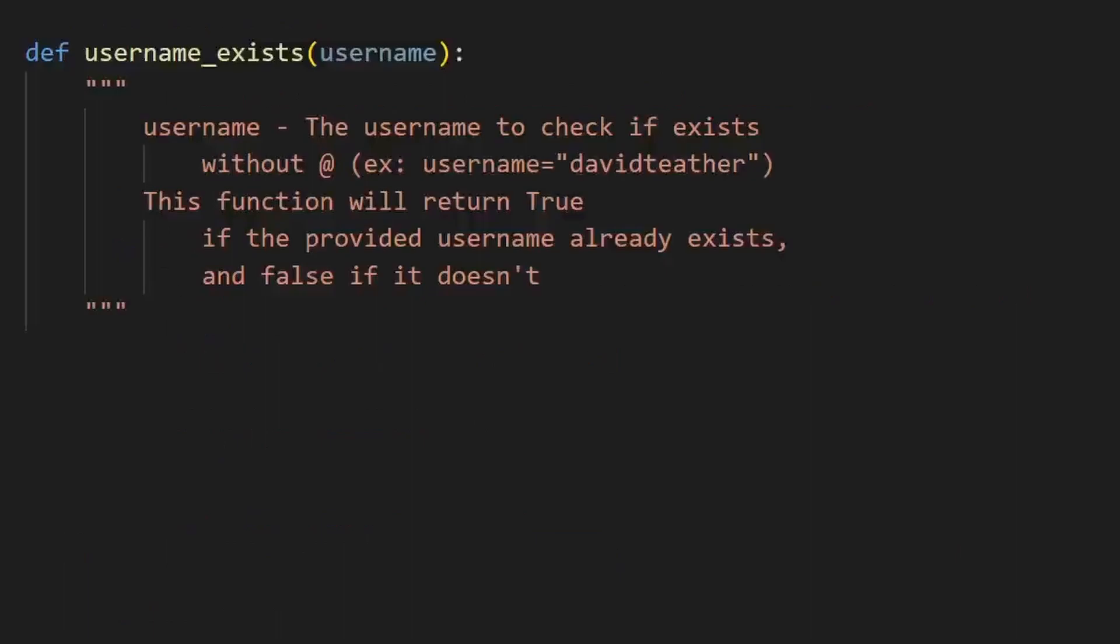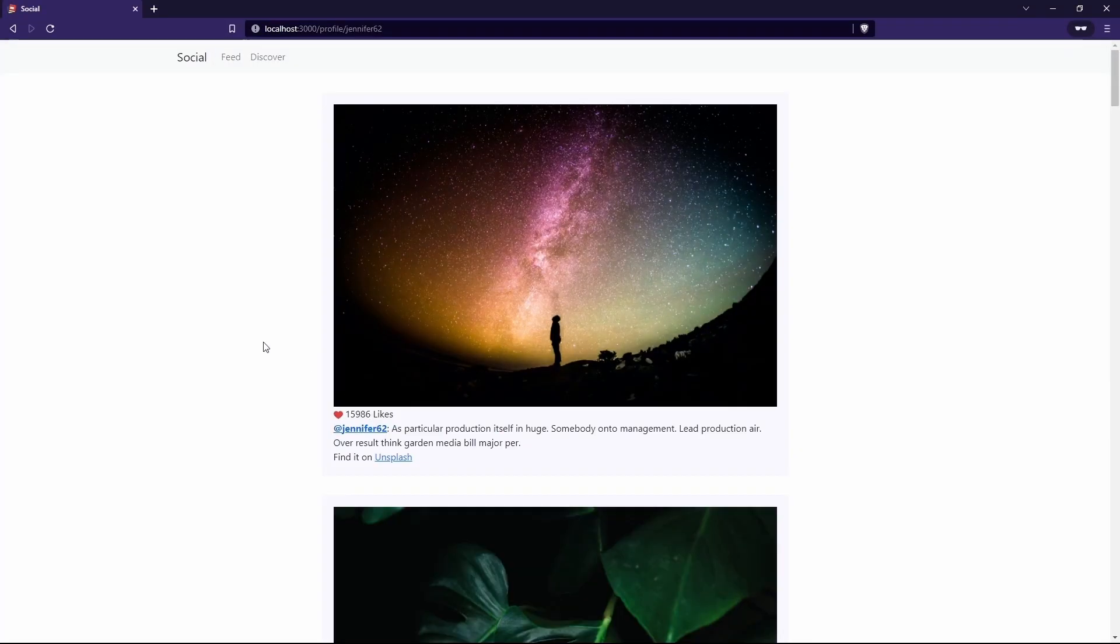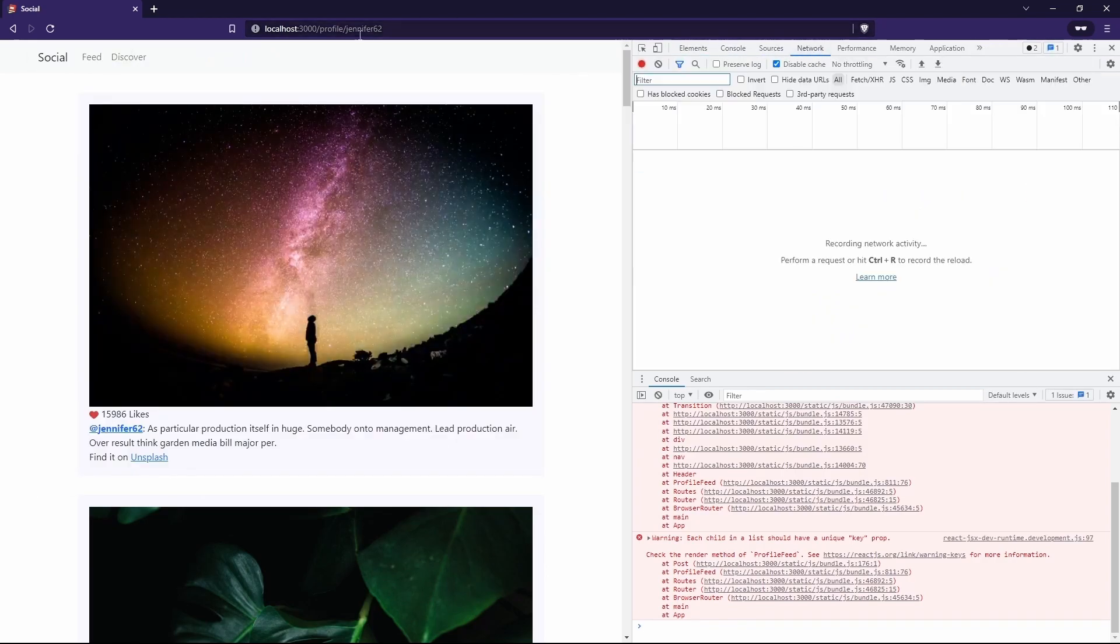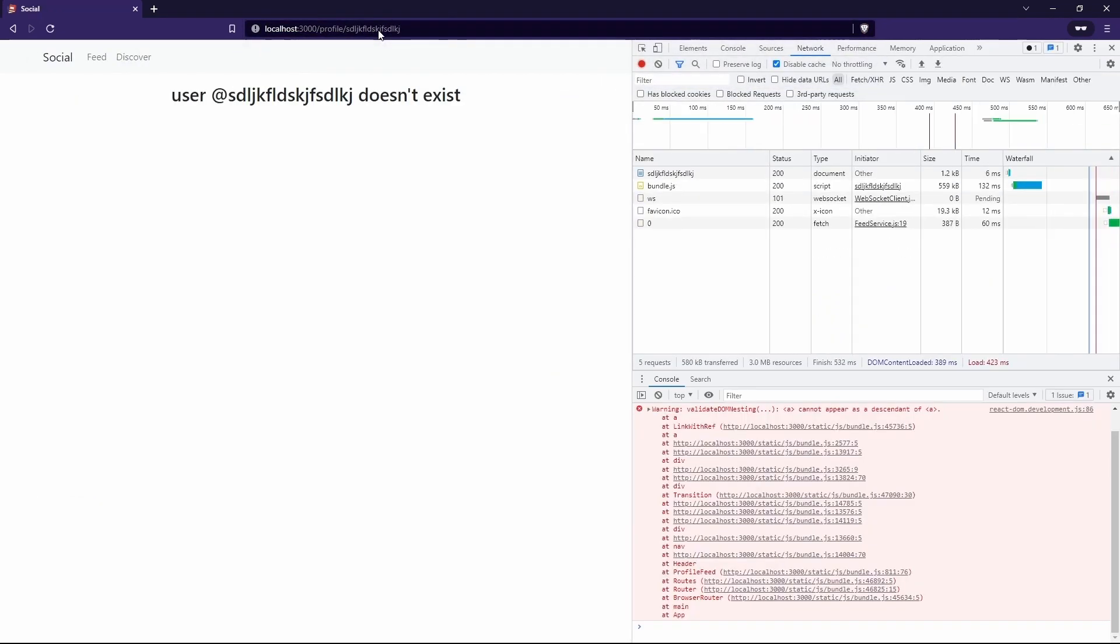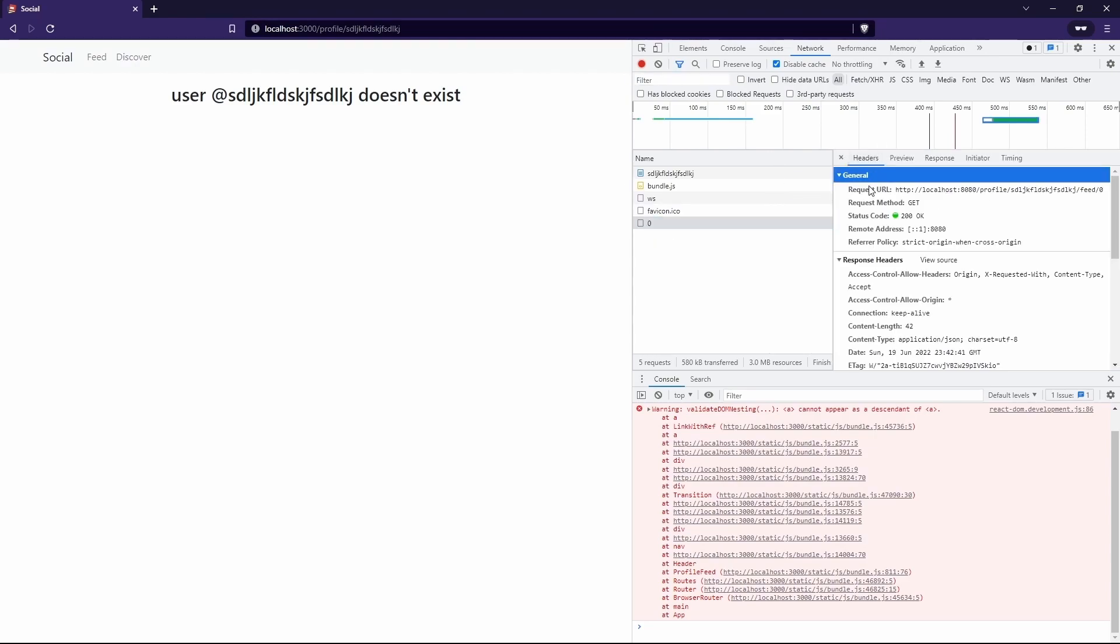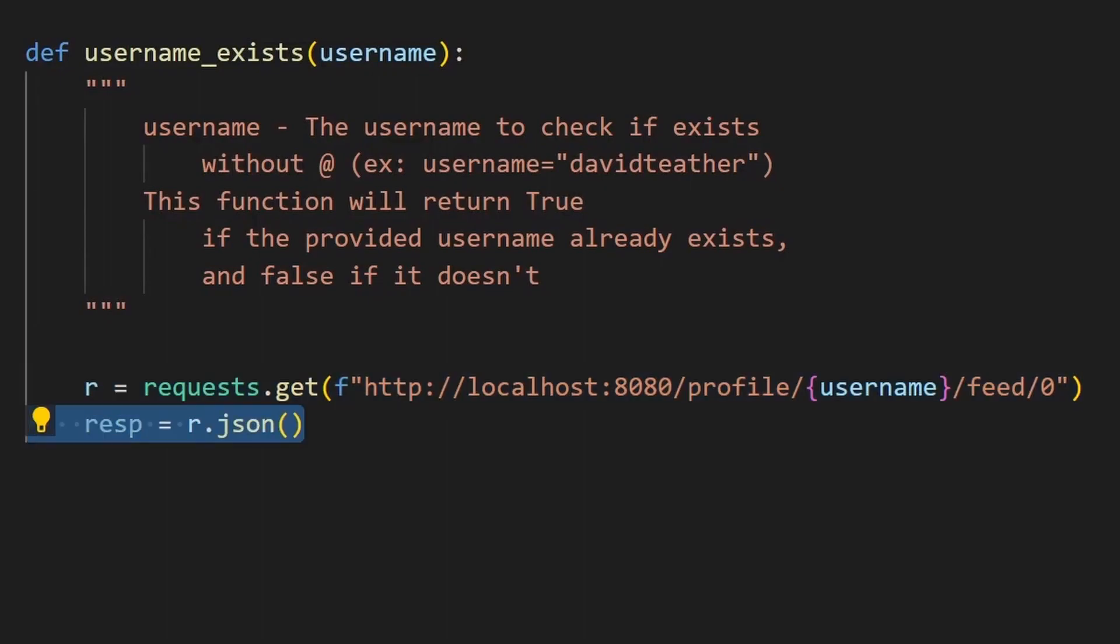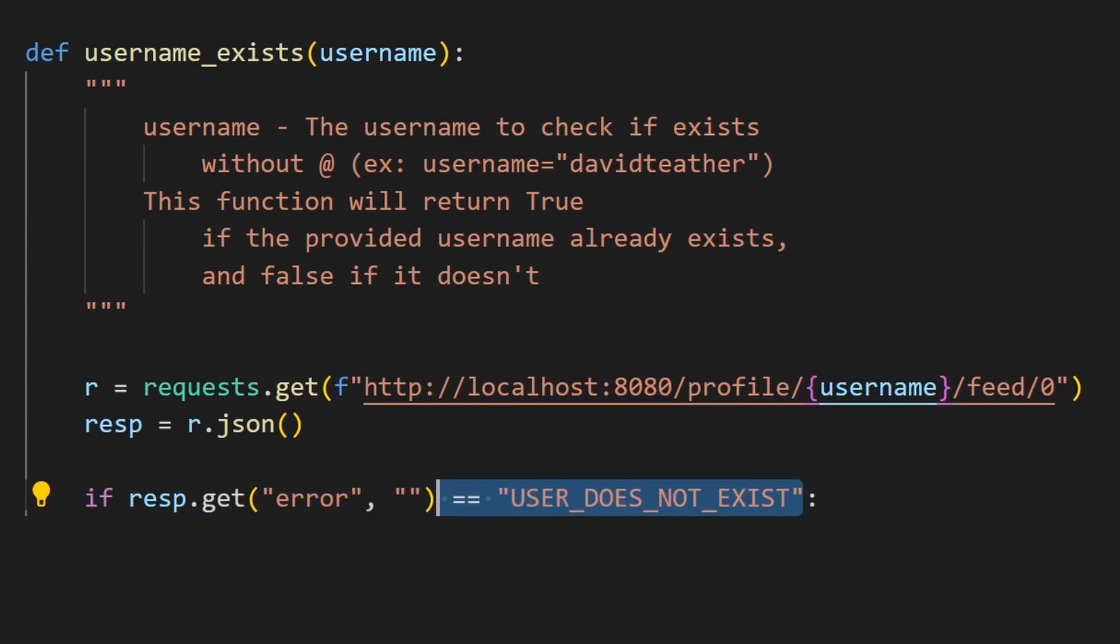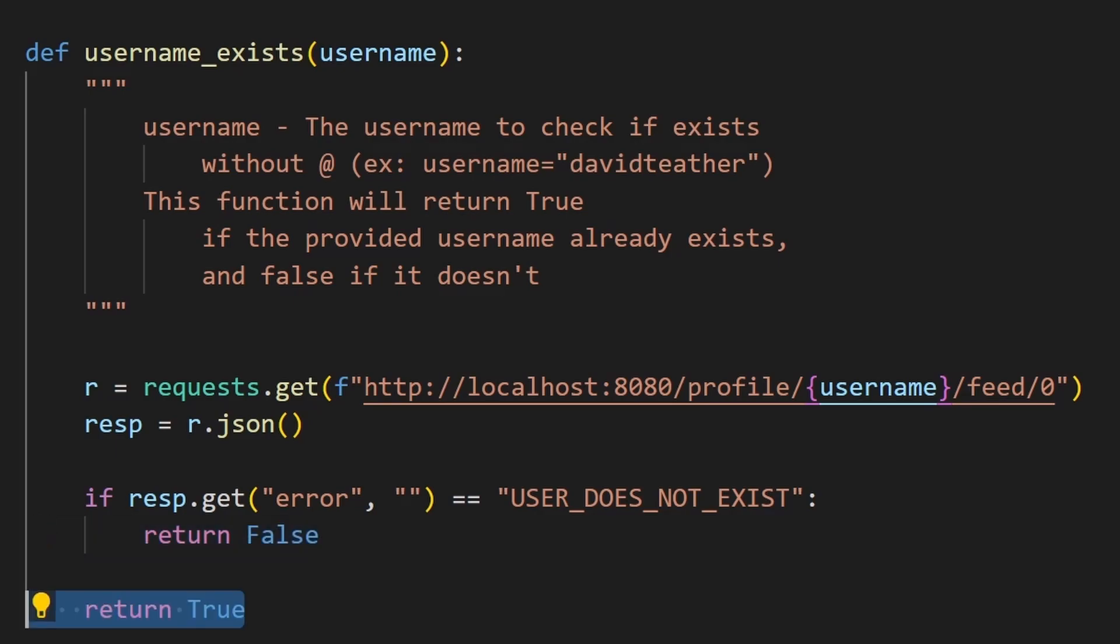The username exists function asks us to return true if a username does exist and false if it doesn't. If we navigate back to the feed page and click on the username, it brings us to a profile page. To test what happens when the username is invalid, I typed in some random letters and the website told me that it doesn't exist. So, I checked the network tab and found the URL to make a request to, and it had a field called error that has a value of user does not exist if the user does not exist. Back in Python, we first make a request to the URL that we found and parse the JSON response. This says if the response has an error key, then we use the value from that. Otherwise, we use a blank string and we compare this to the user does not exist. If true, this means the server is saying that the user does not exist, so we return false. Otherwise, the user does exist and we return true.